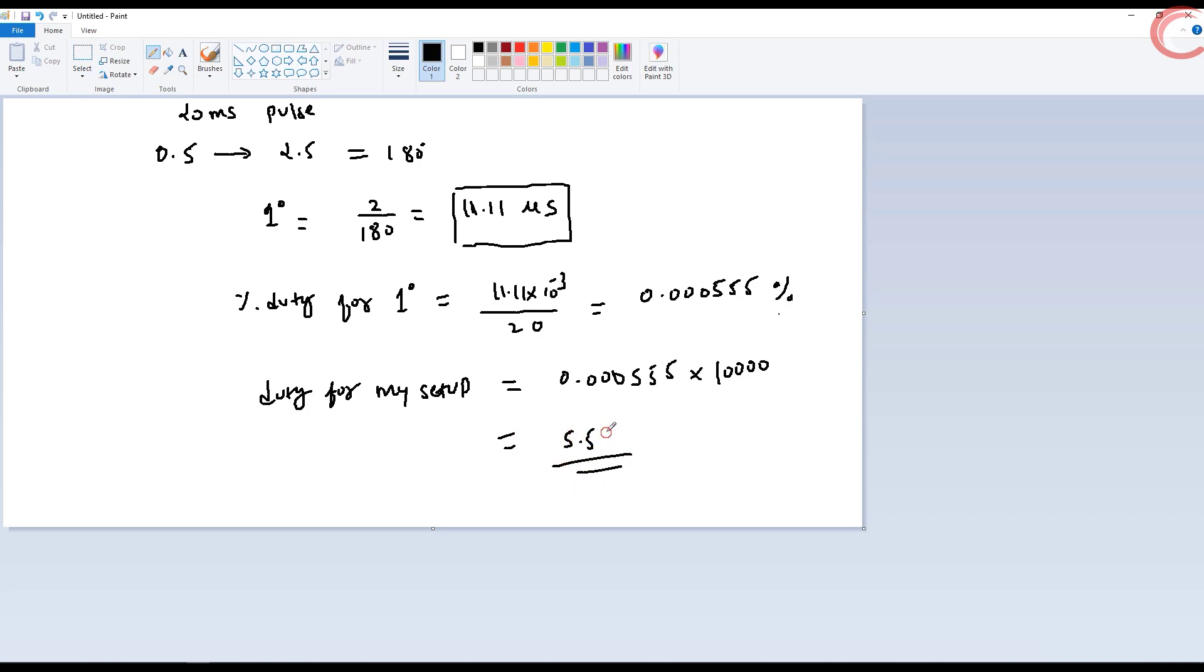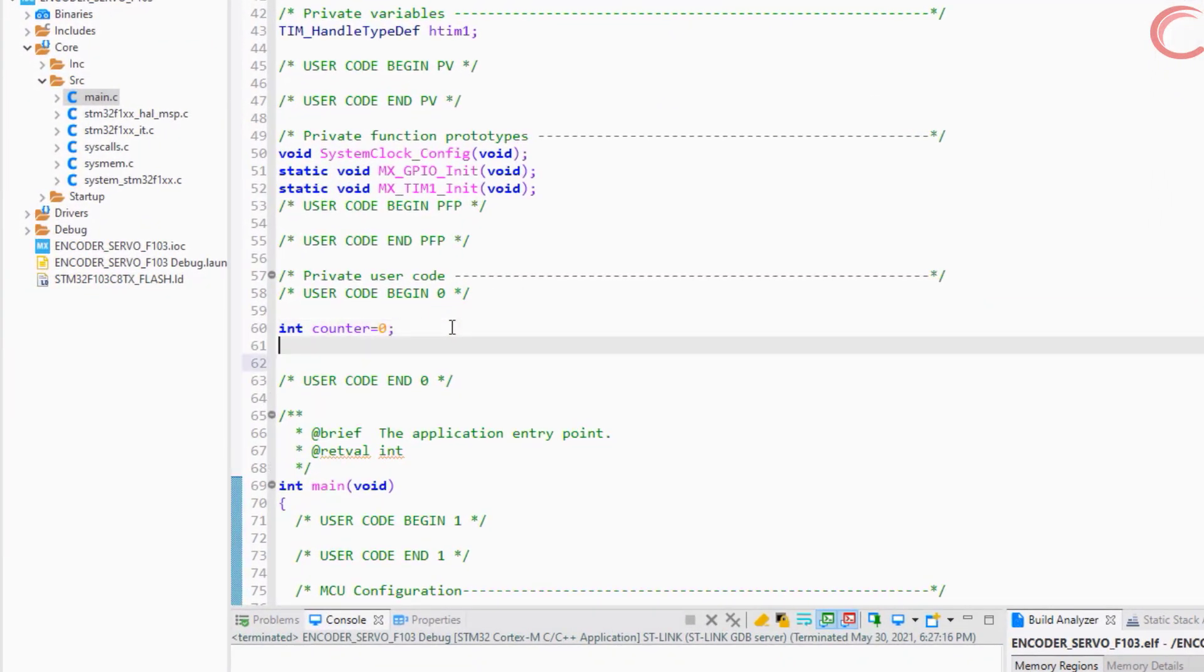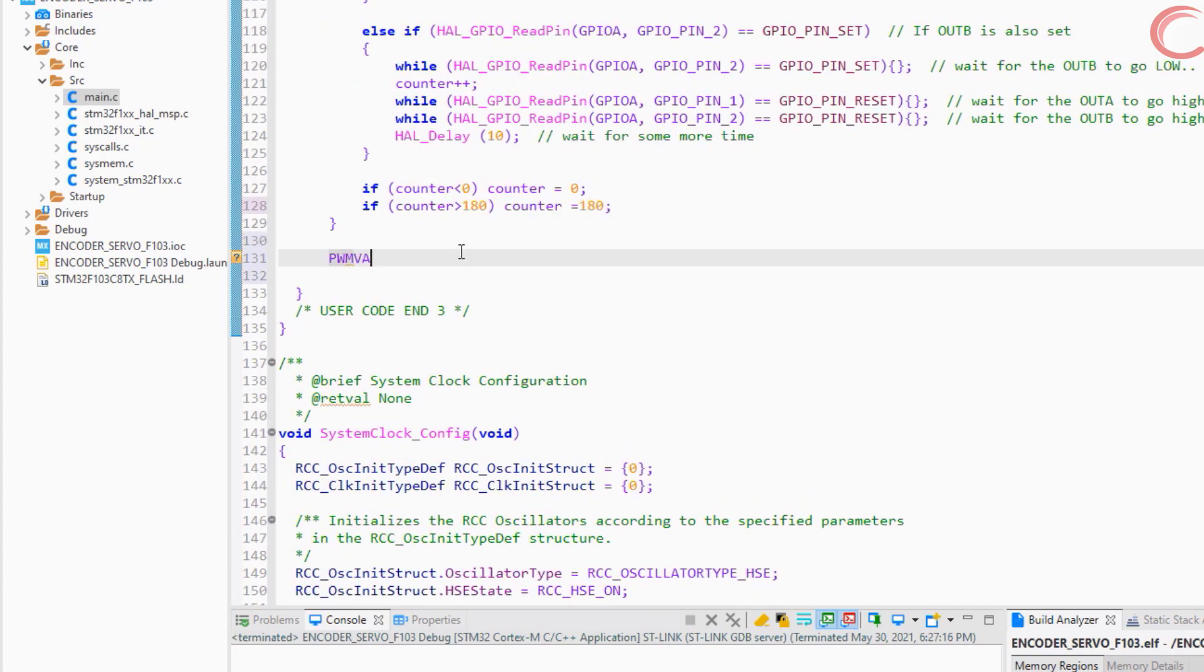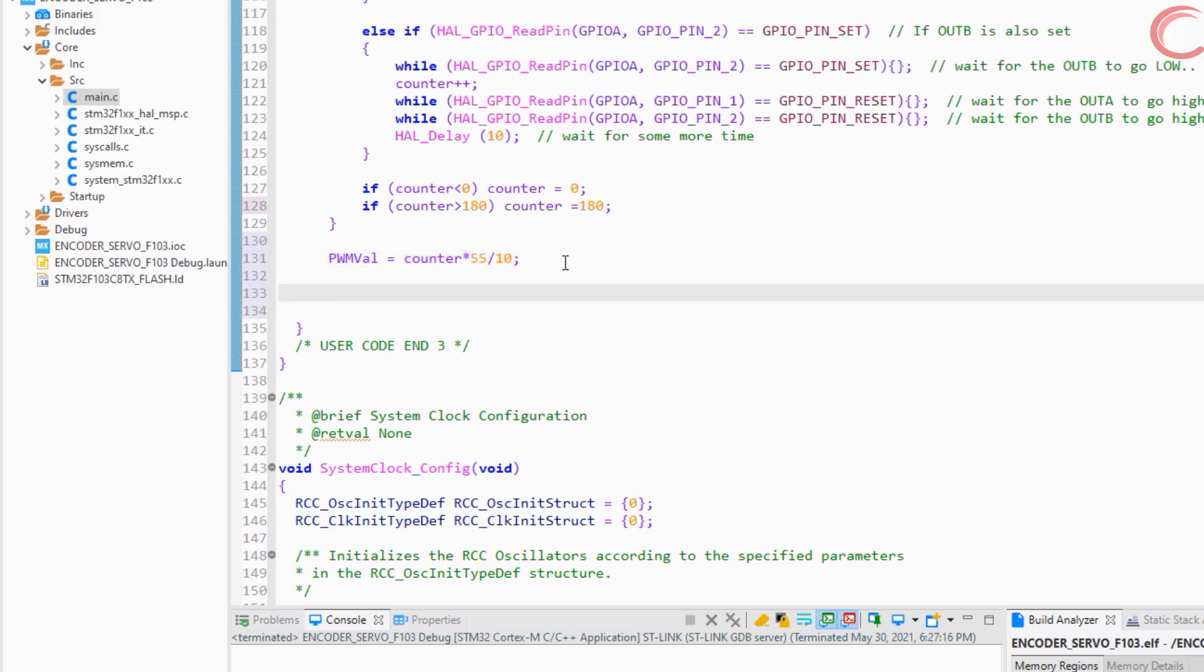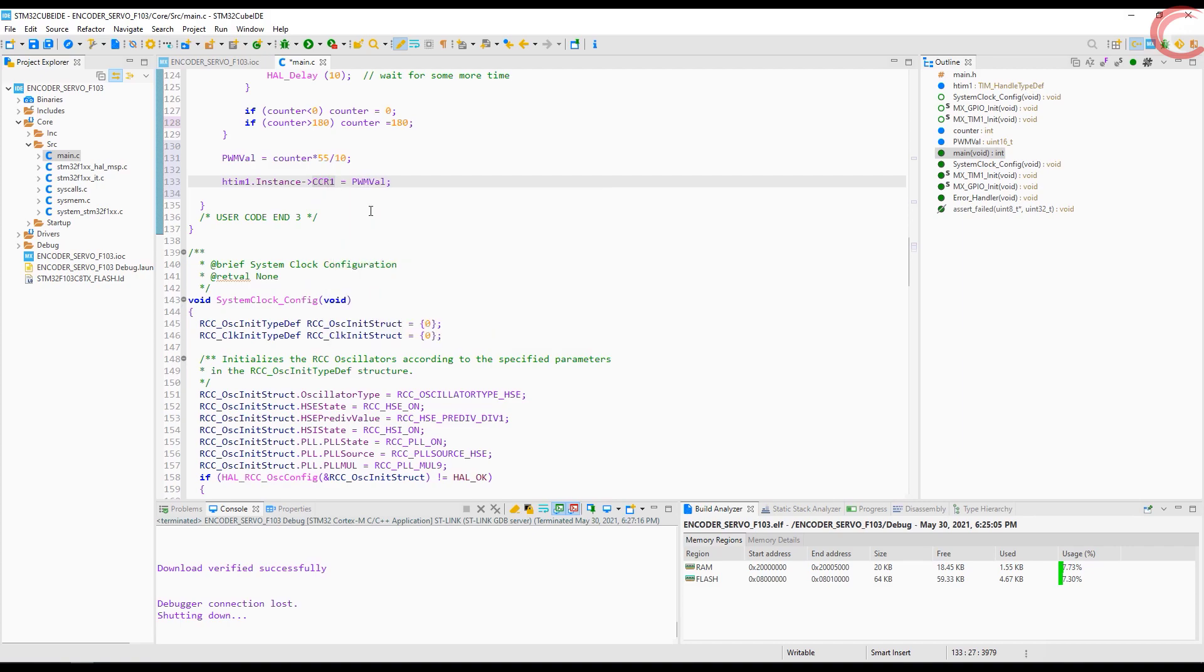This is the value which corresponds to the same duty cycle as 0.5 from 20. Let's define a variable to store the PWM value. Now we will multiply this value to the counter value. This will give us the duty cycle corresponding to the counter value. And now we will feed this value to the capture compare register. I am using channel 1, and that's why CCR1. If you are using any other channel, use the respective capture compare register.